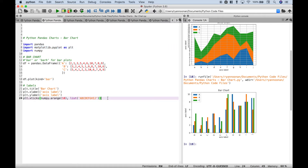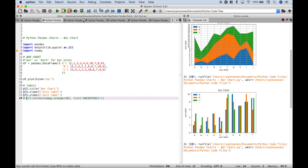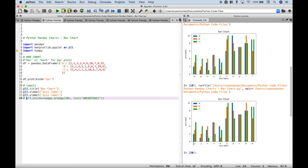Now one thing to point out: if we comment out x ticks, you can see that it changes to the default numbers on the x axis. We wanted something specific and we use the list and the letters. So that's just something to point out.